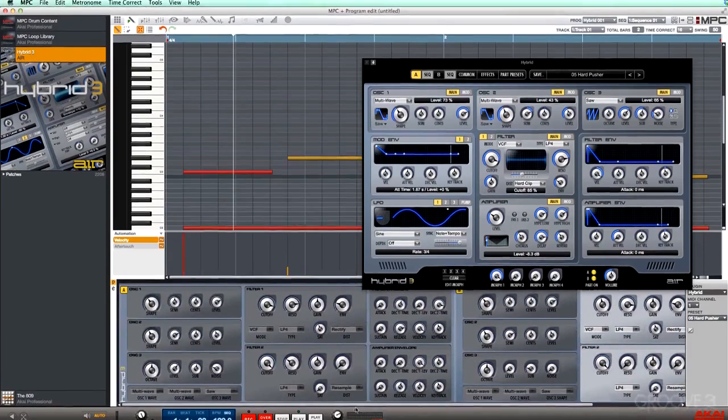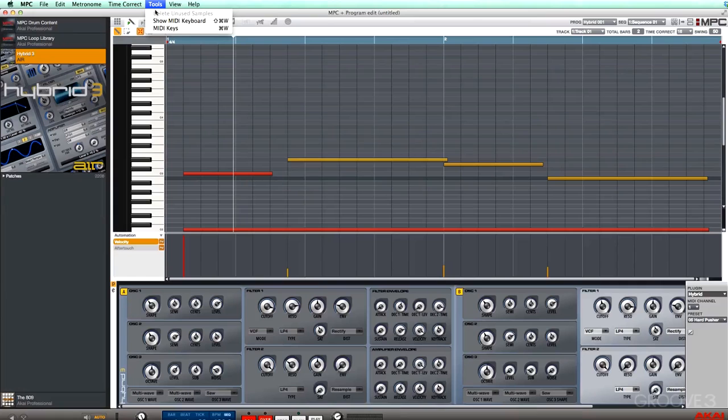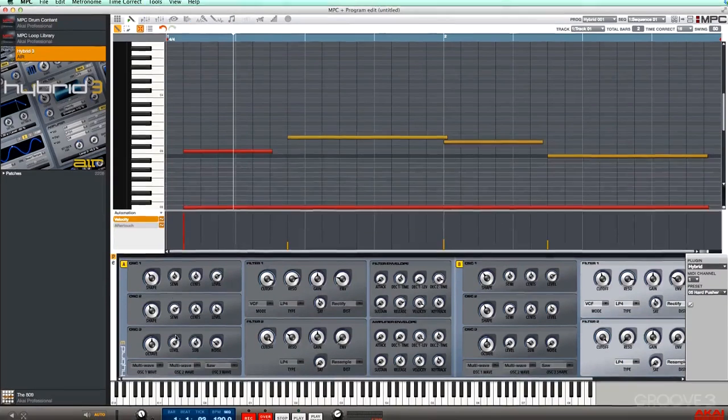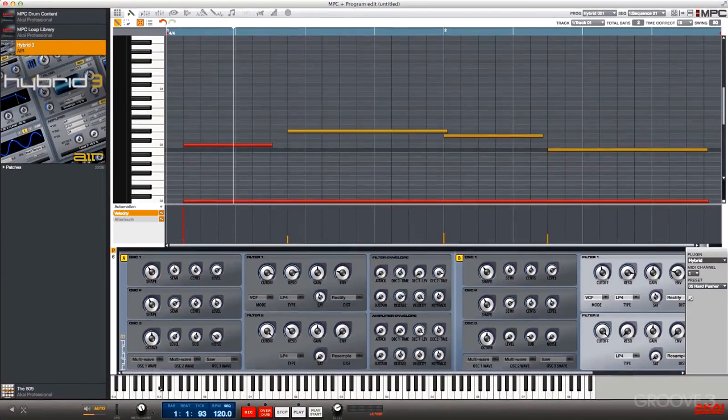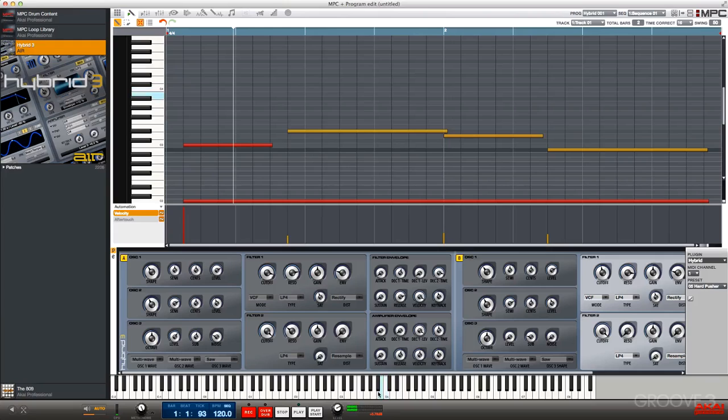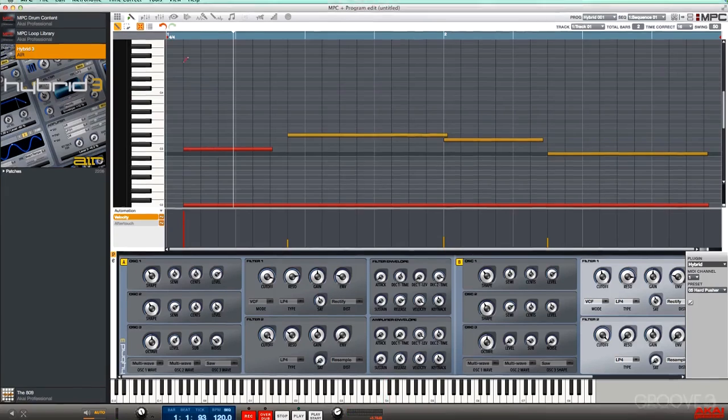We can also pull up a keyboard. Let's go to Tools and then Show MIDI Keyboard. We can see the keyboard at the bottom here. We can even play it with our mouse.